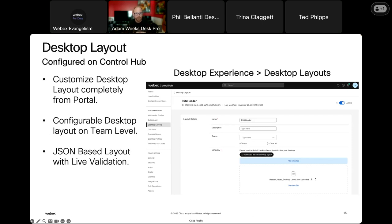If you want your agents to have a different view than your supervisors, you can. Even within Control Hub, you can configure desktop layouts based off of teams, not just the role. Once you edit your JSON file and upload it, Control Hub will validate it and let you know if you made any issues or problems with those configurations. That's where you'll really get started with WebEx desktop layout configurations.